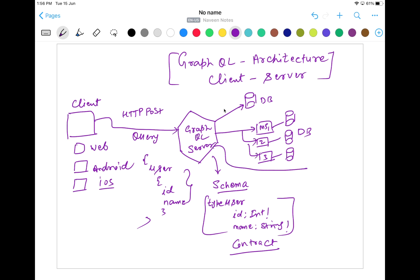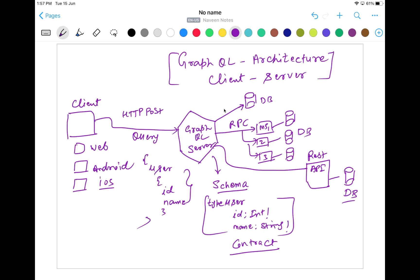It's also possible that this GraphQL server is sending a request to some specific REST API which is already written. We are sending a request to the REST API, and the REST API is having its own database — for example, any SQL or NoSQL database. So here we are doing some RPC calls, and this is a typical API call that we are doing, sending the request and getting the data from the database.